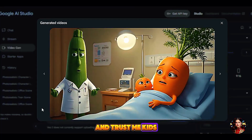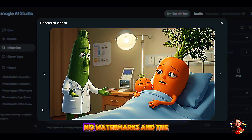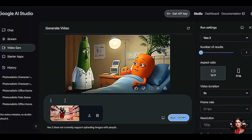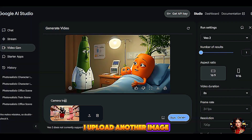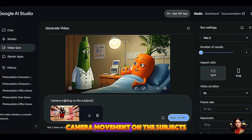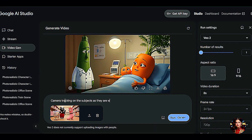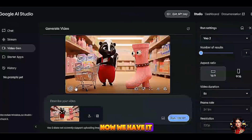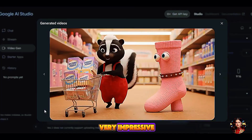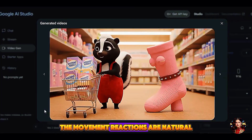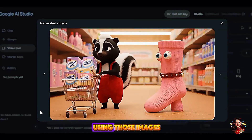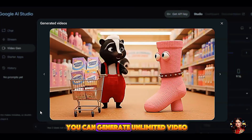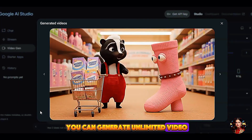And trust me, kids love this kind of content. No watermarks, and the quality is really amazing. I upload another image with a motion prompt: camera movement on the subjects as they are walking inside a supermarket. Very impressive — the movement reactions are natural. This is how I am using those AI-generated images to show you how you can generate unlimited video for free.